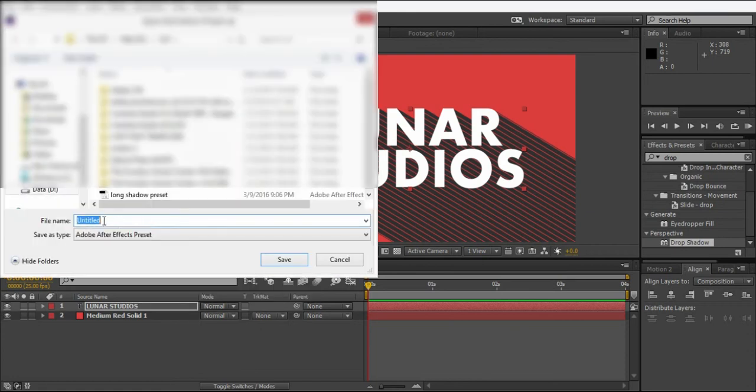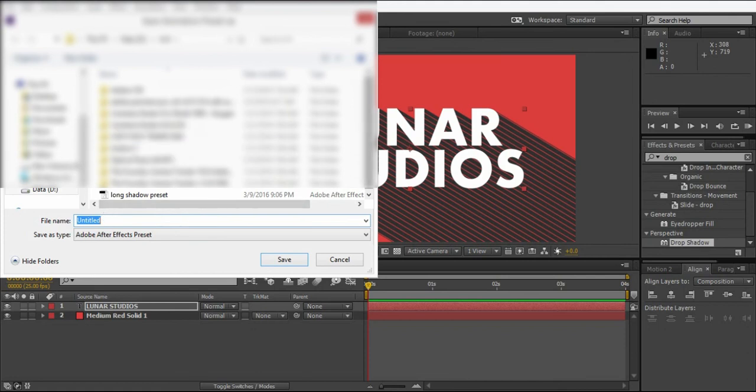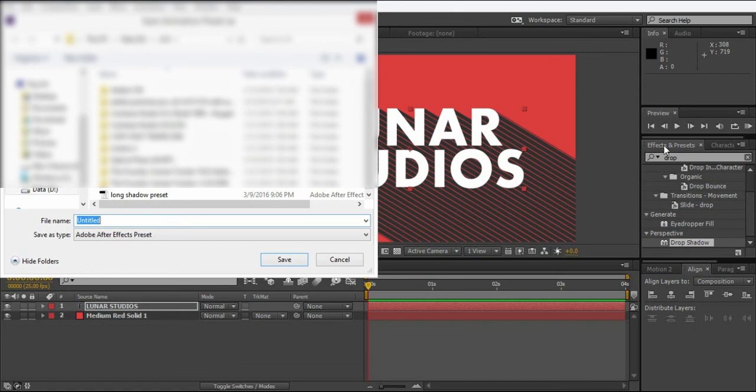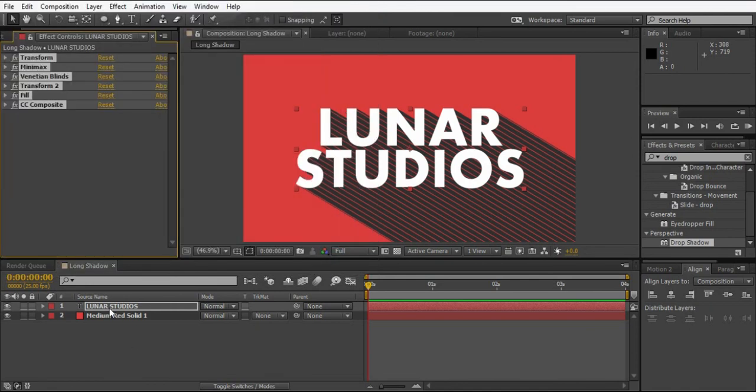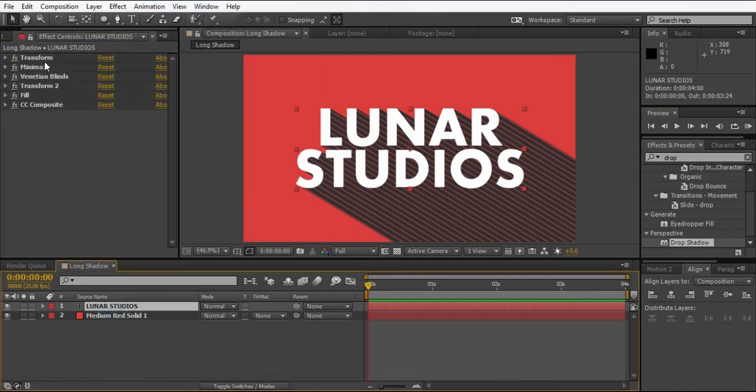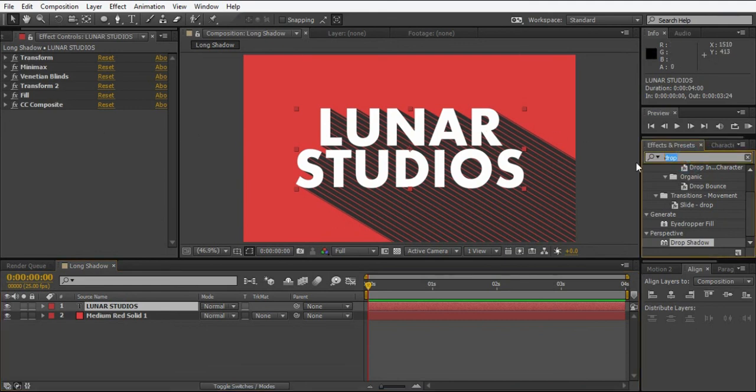You can save your animation preset wherever you want. I recommend saving it in the preset folder in After Effects so you can just type your preset name and it will show up. Name it whatever you want, I have it right here as long shadow preset. After saving the preset, you don't have to do all this work, just type your preset name and drop the preset on text like this and it will create the long shadow.